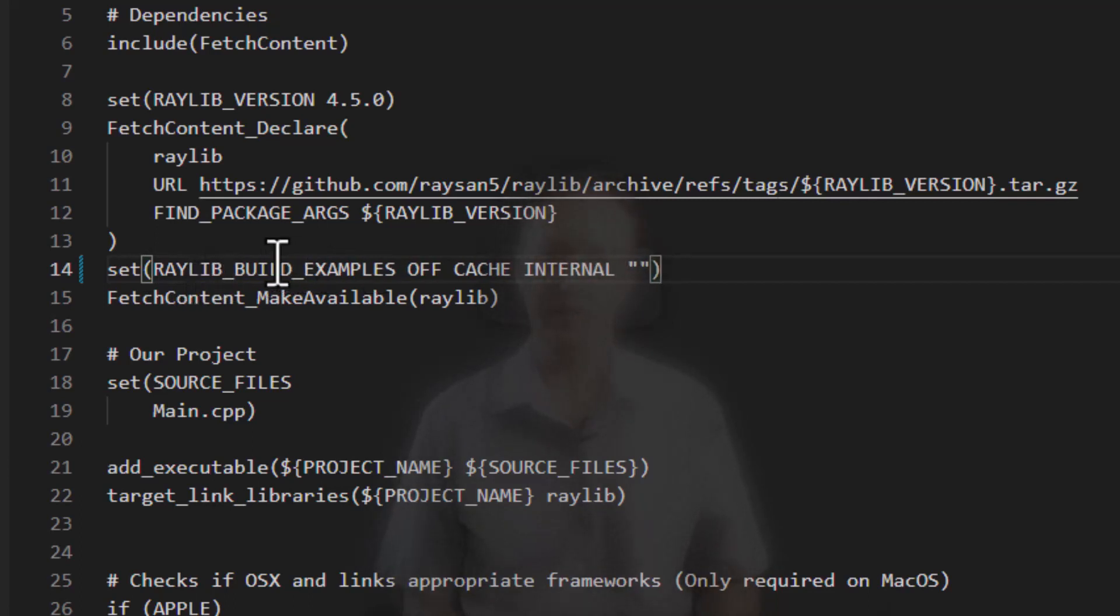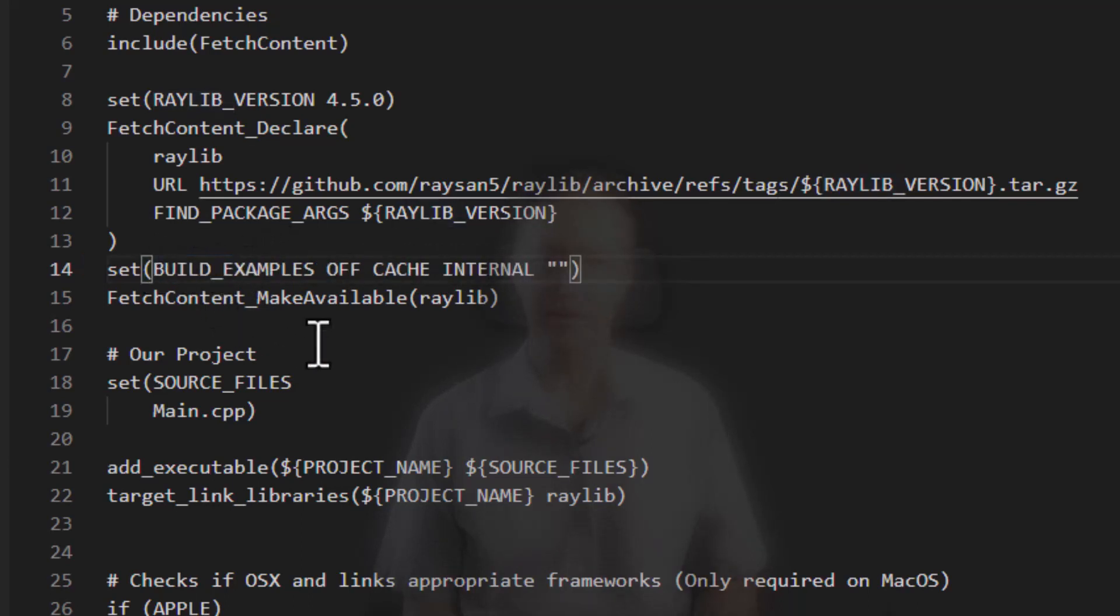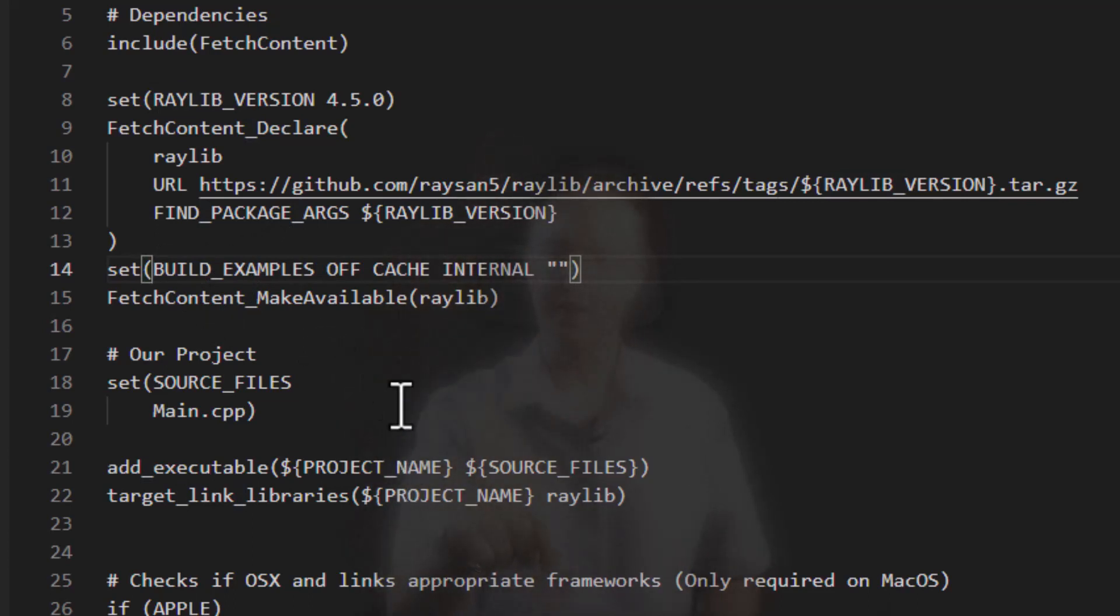So that when somebody disables examples in their CMake project, they don't accidentally, if everybody uses build examples, then disabling it for Raylib here will disable it for all other libraries linked to below or fetched below. And we may not want that.